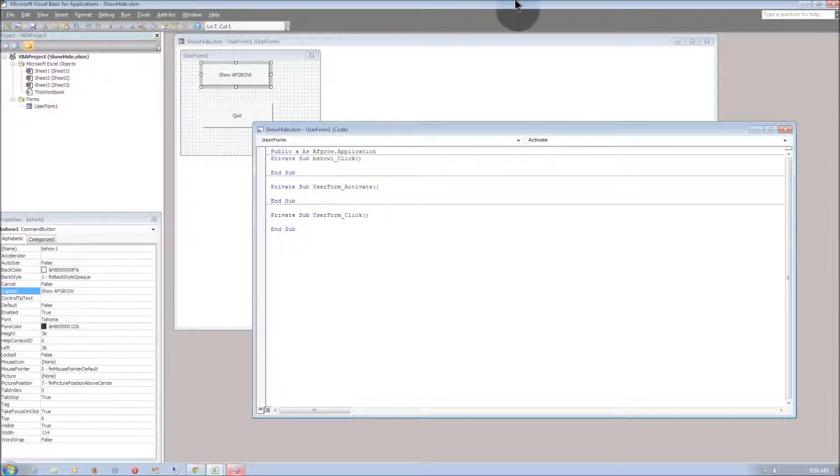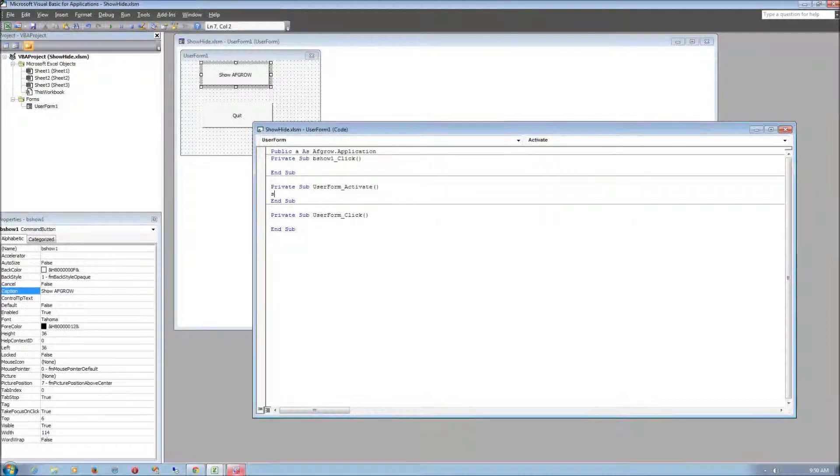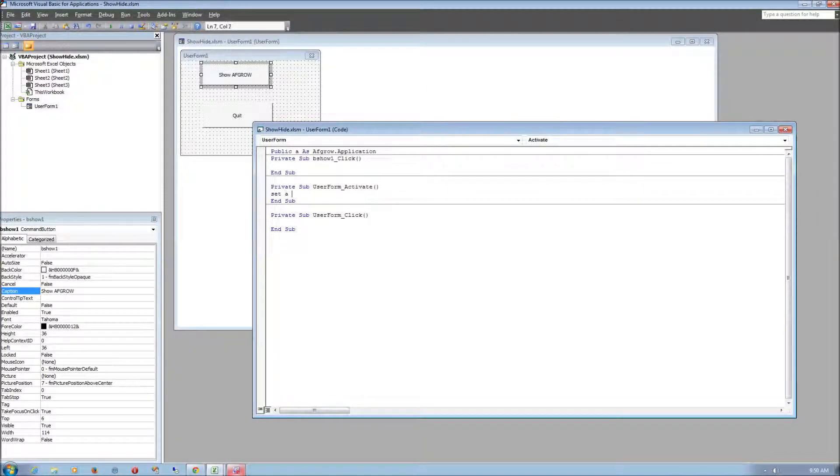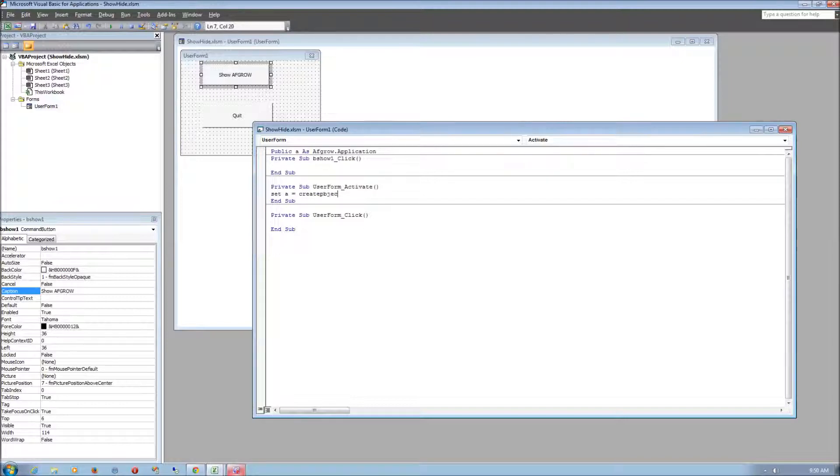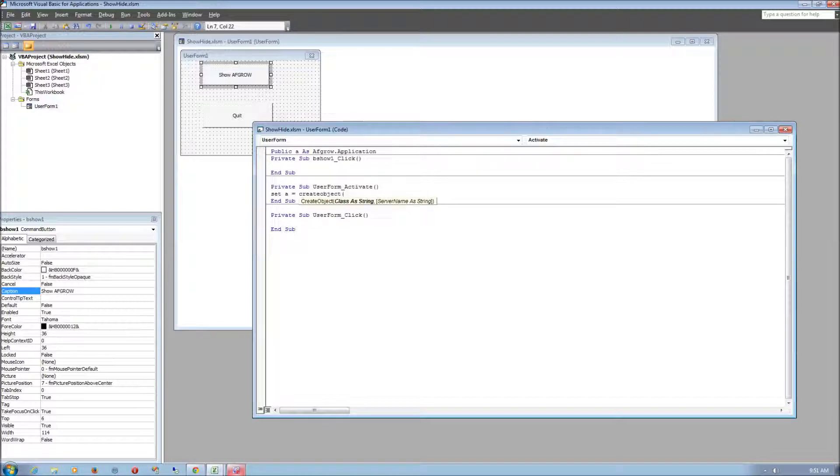And we need to type in set A equal to create object. And then just type in AFGRO.application as a string.